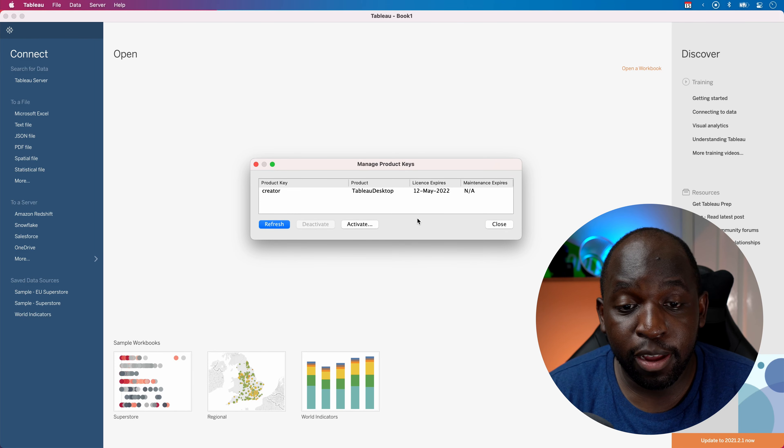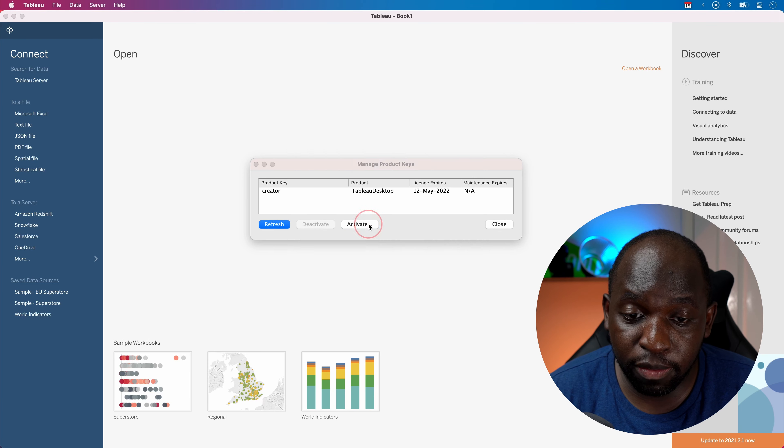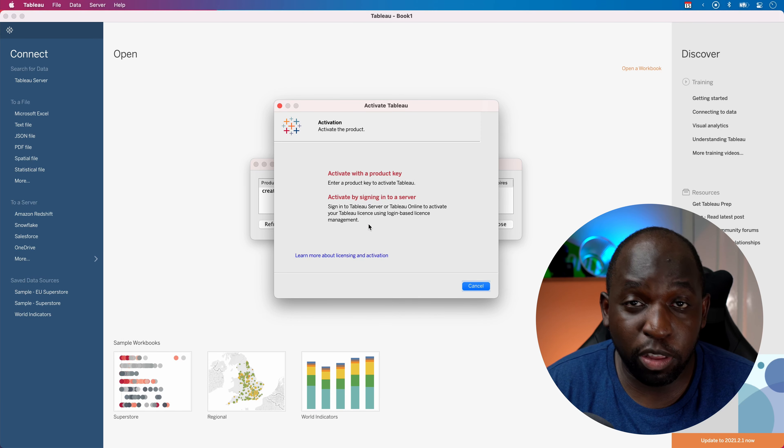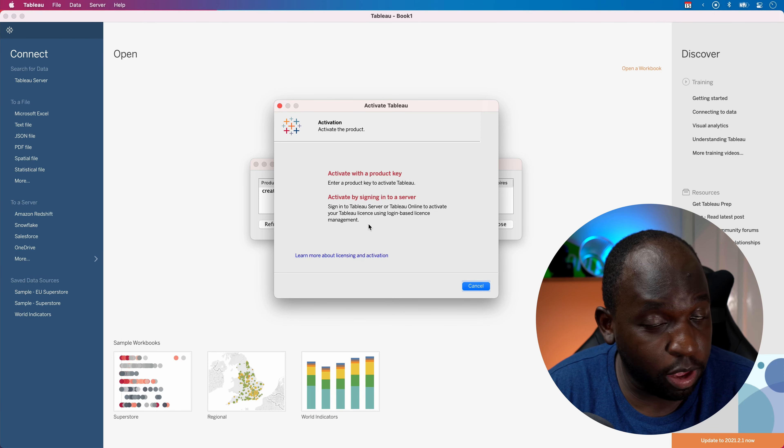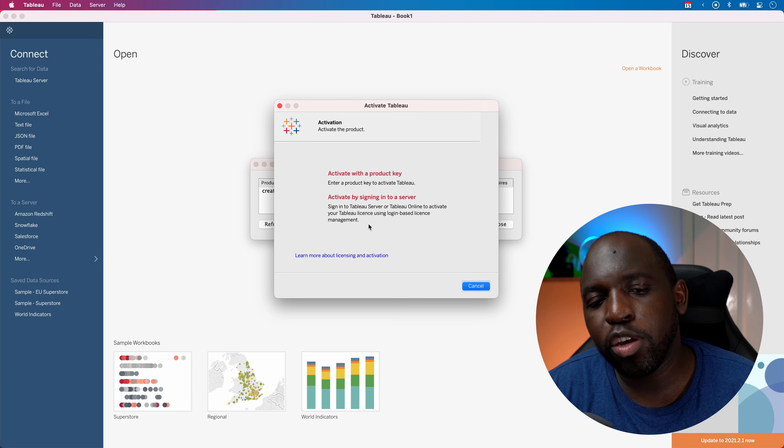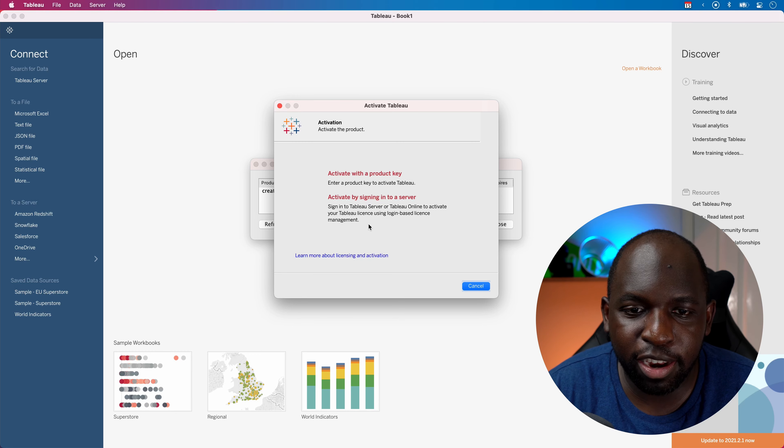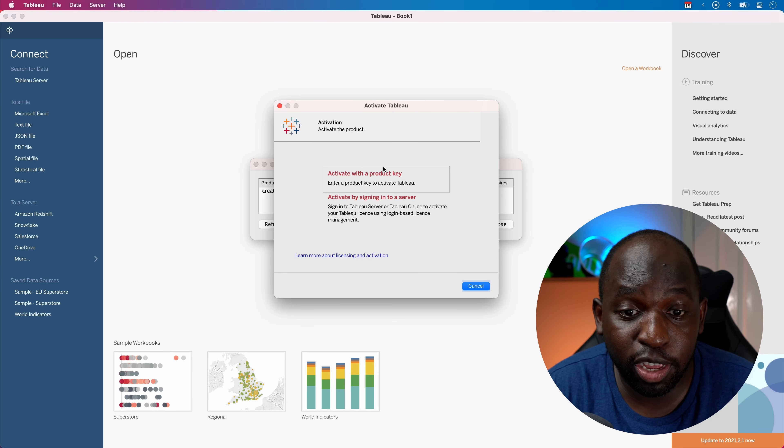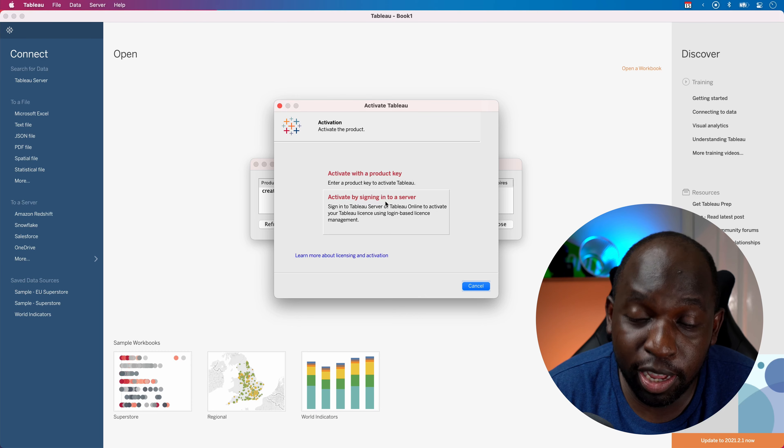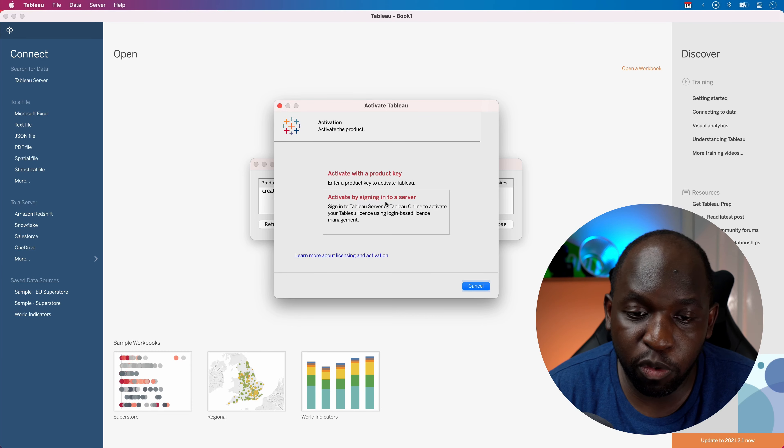But nonetheless, if you go to activate, you actually get this pop-up that you normally get when you haven't activated the key. You can then go through this. Again, you can activate using a key or you can activate by signing into a Tableau Server, as I mentioned before.